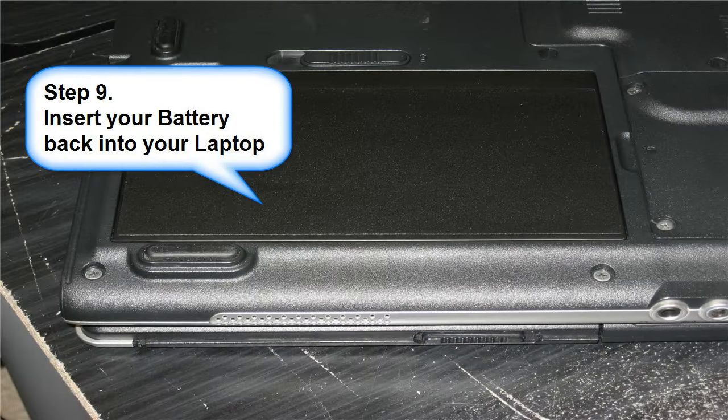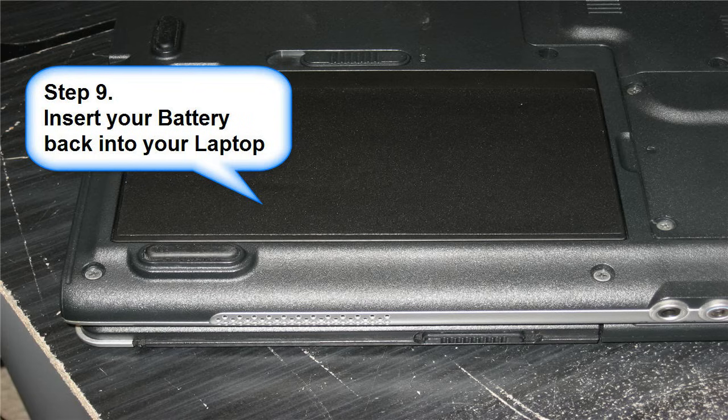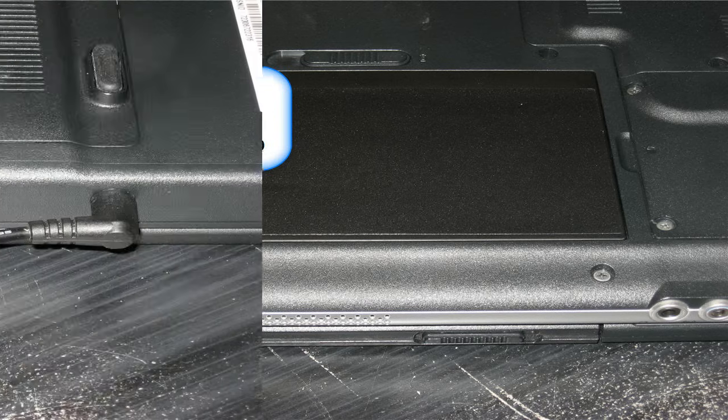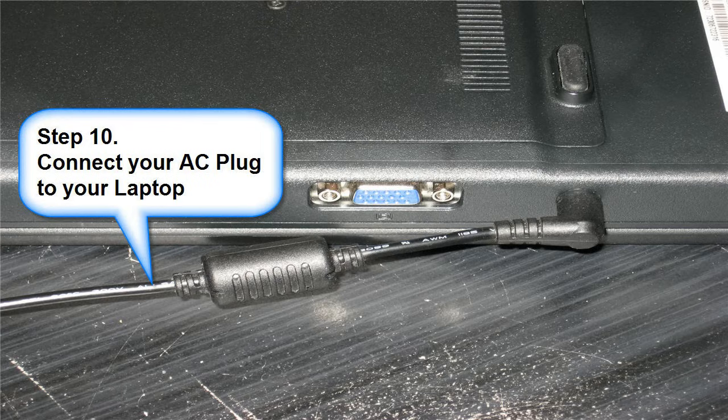Step 9: insert your battery into your laptop. Step 10: connect your AC plug to your laptop.